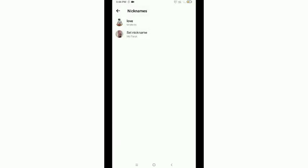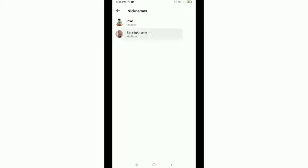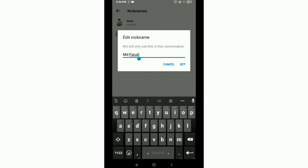Then if you want to change others' nicknames, just tap on this profile name and then remove this name and set his name.